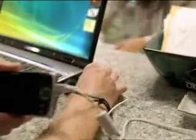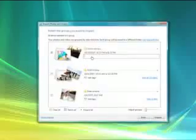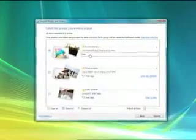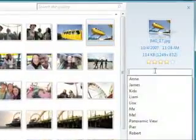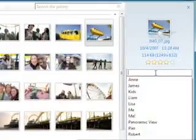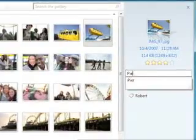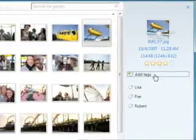With Windows Live Photo Gallery, it's simple to transfer photos from your camera to your computer and to find them once they're there. You can organize by subject, date, occasion, or keyword.